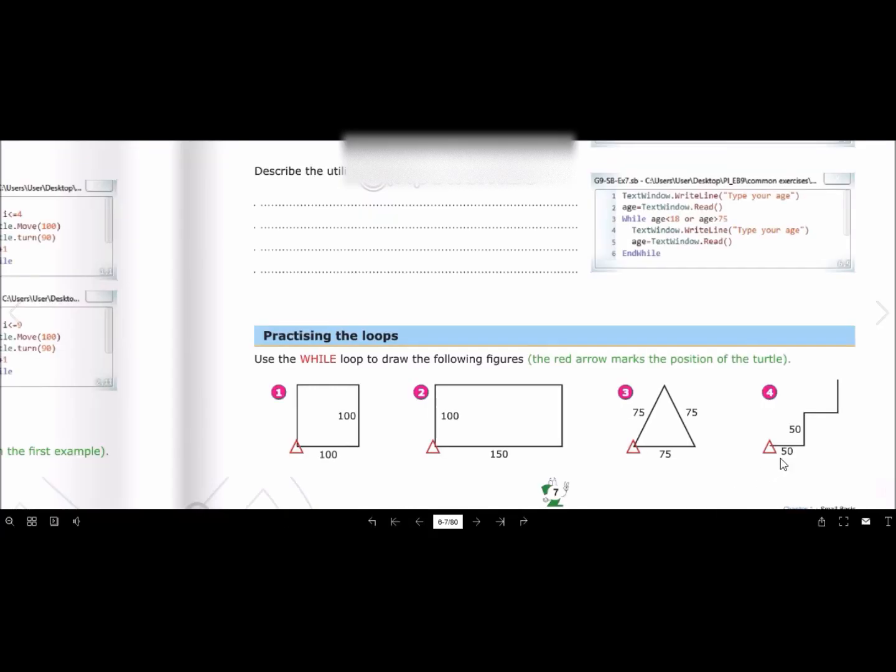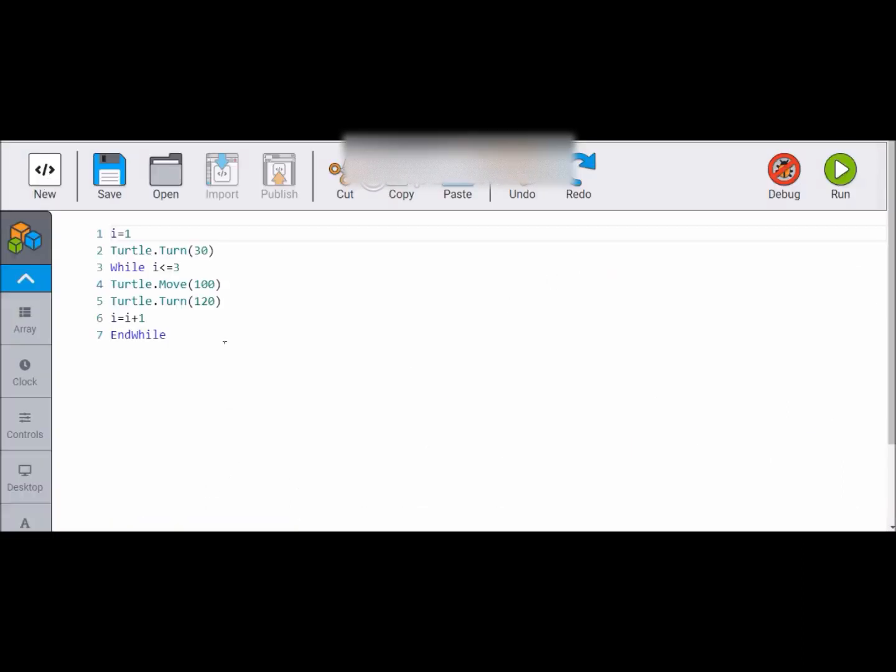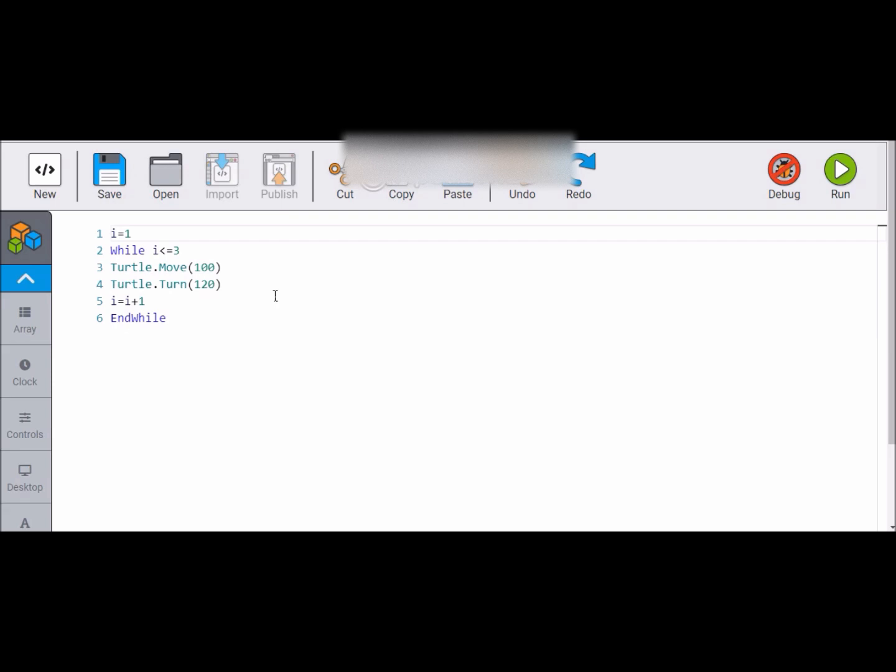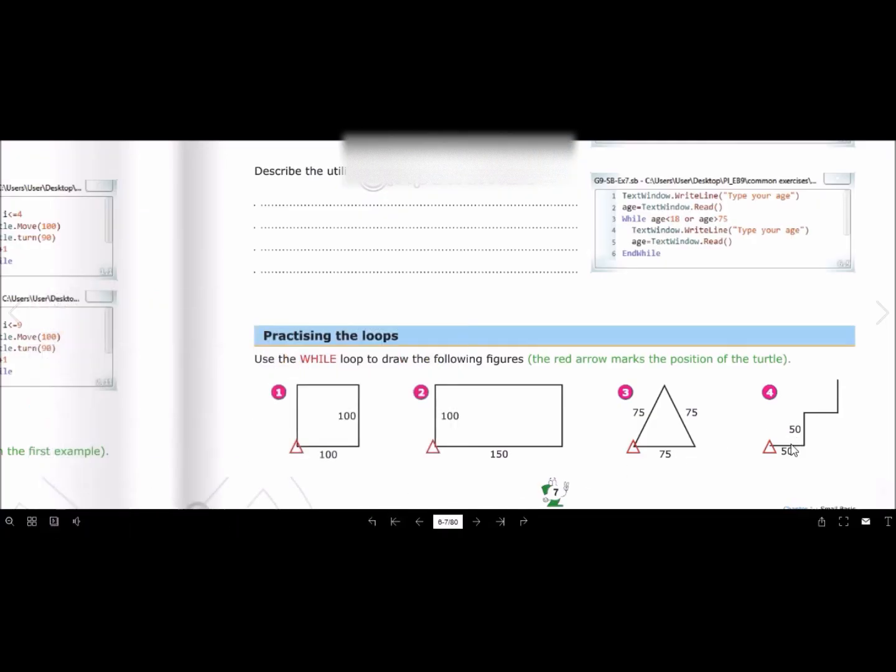Now the last figure is steps or stairs. So how we will create the steps or the stairs? Let's have a look. We will again go back and we will do some changing here. I variable, then we don't need this one so remove it. Remove this line. We will start with the while. As we have to count it - how many? One, two, three, four - four sides we have here, so we will put 4.